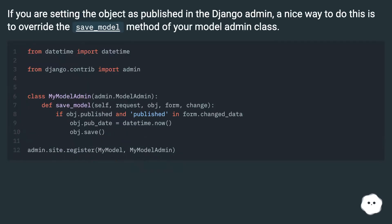If you are setting the object as published in the Django admin, a nice way to do this is to override the save_model method of your model admin class.